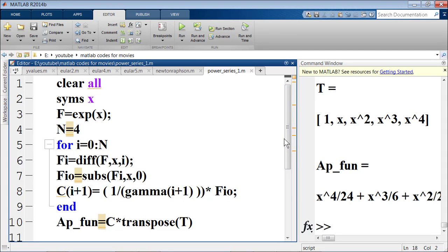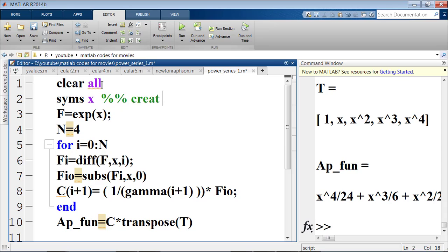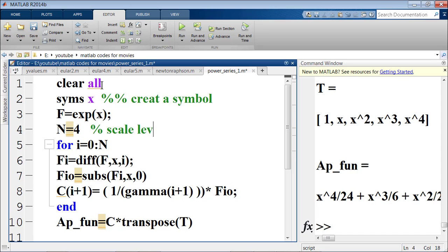Now we implement this in MATLAB. I open the editor and start a new file with the command clear all, which clears all workspace items. I create a symbolic variable x using the syms command. I introduce the function f = exp(x), which is the objective function for which I want to calculate the power series expansion. I set n=4, which is the scale level of the approximation. Then I start the loop: for i = 0 to n, and compute fi = diff(F, x, i).